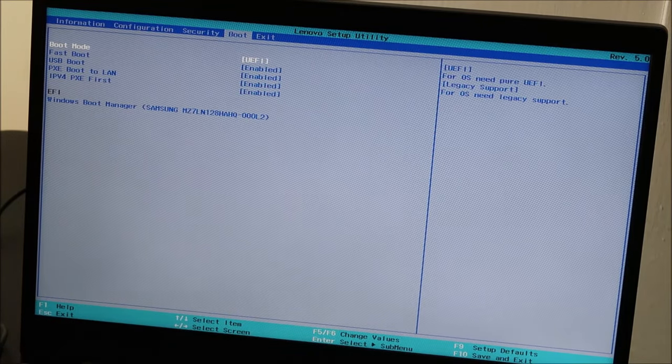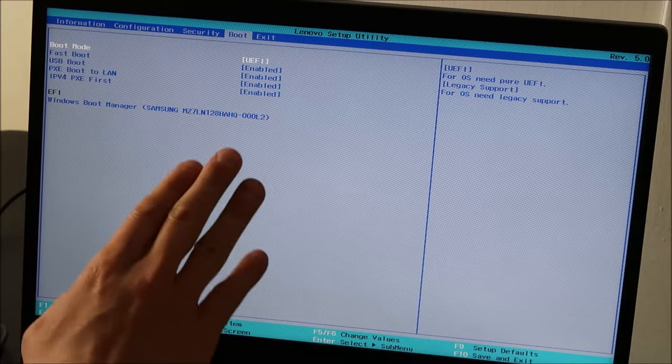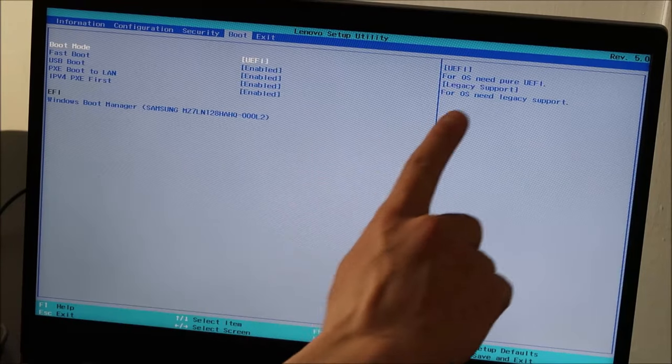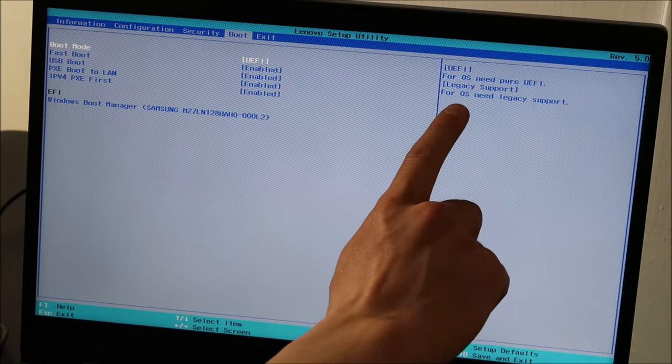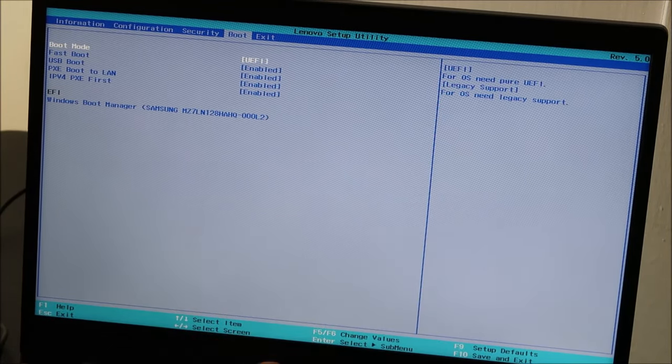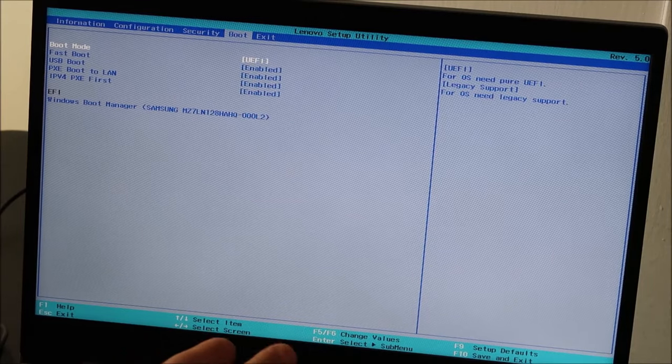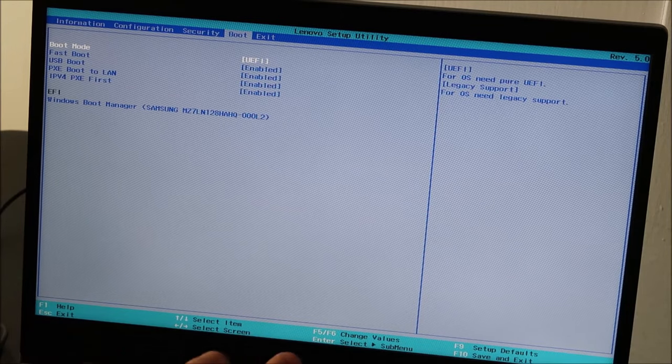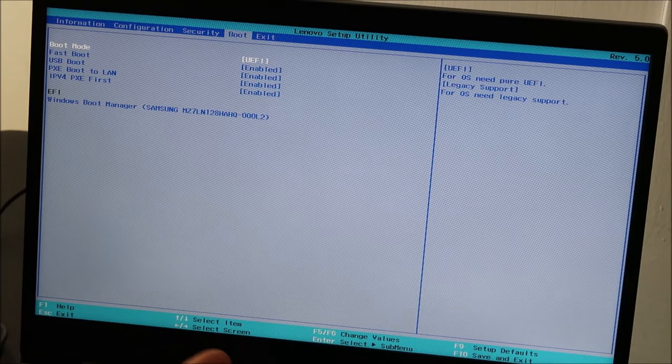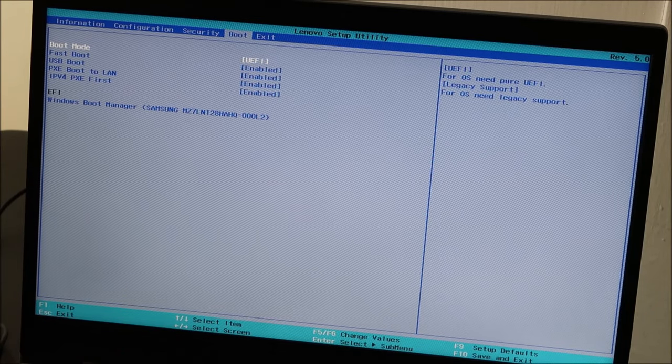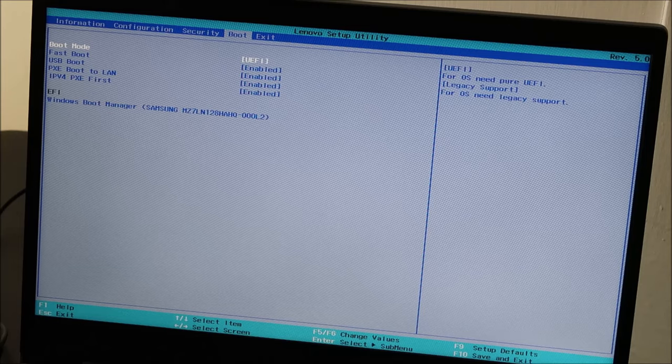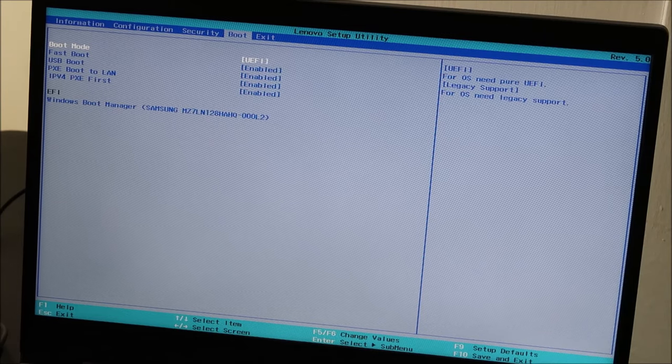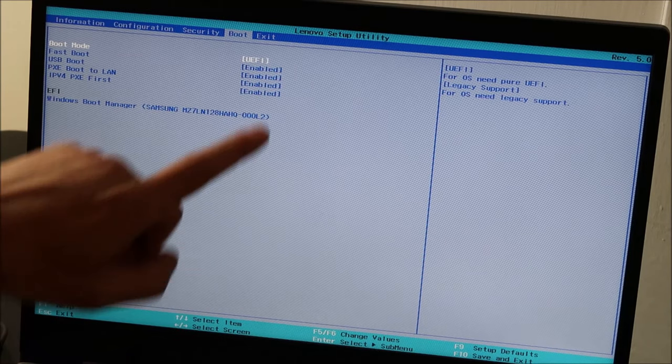If you're in UEFI like me, it may not be possible for you to switch to legacy in some cases. You may see that option grayed out or it may be stopping you from doing that. In that case, if that's where you're at, I'll show you how to fix it.